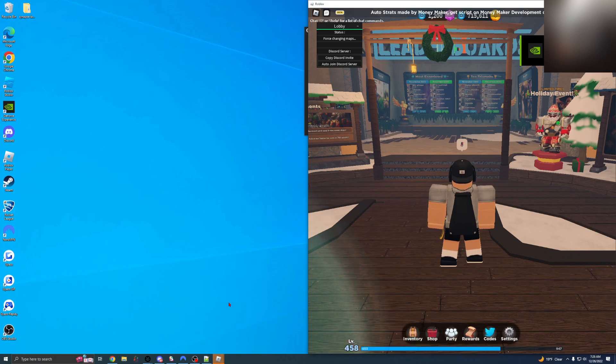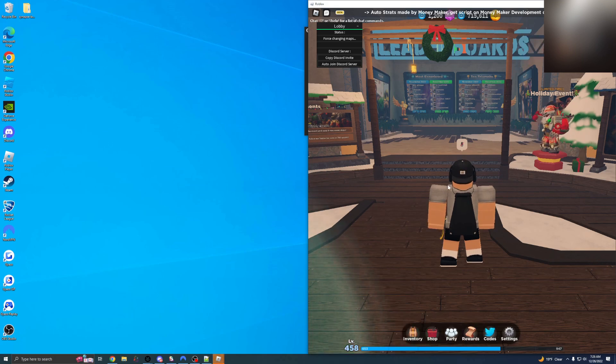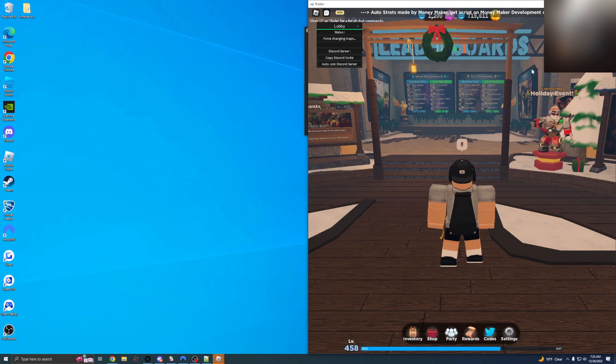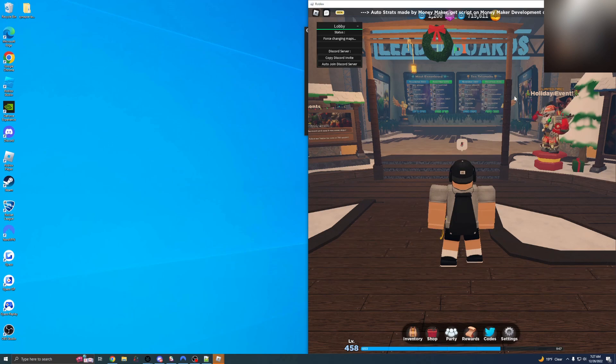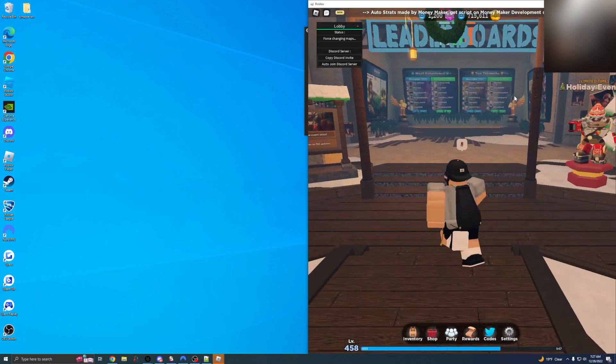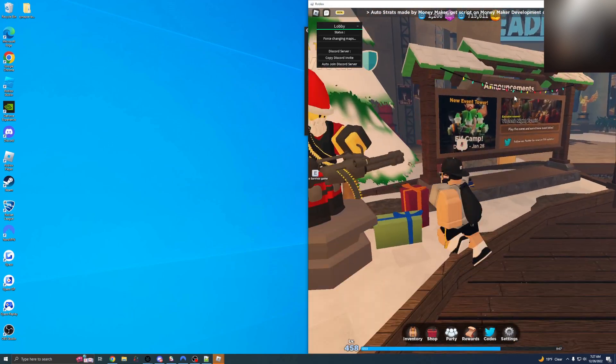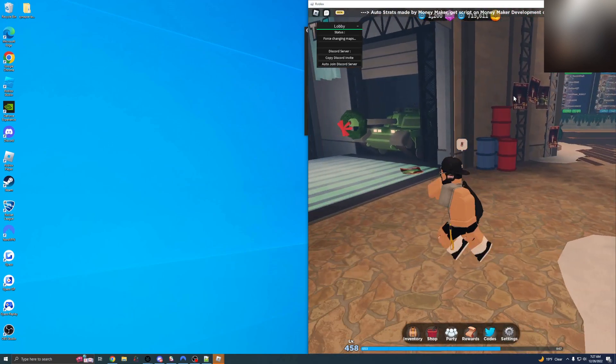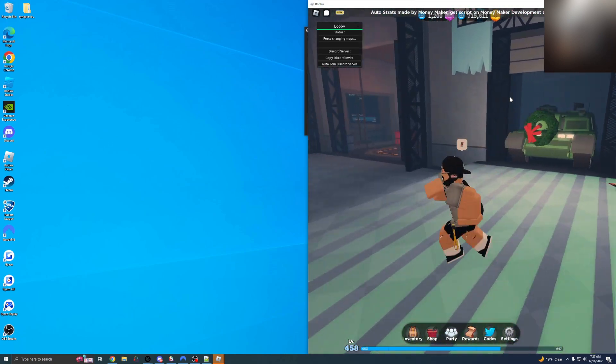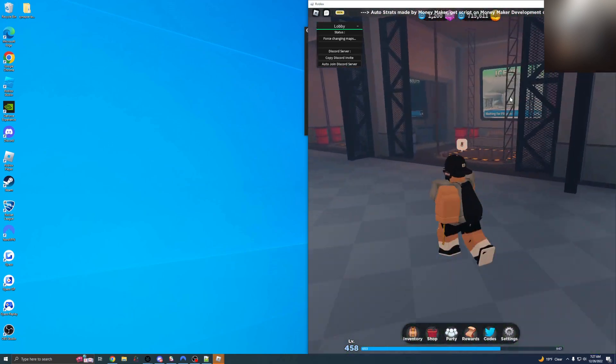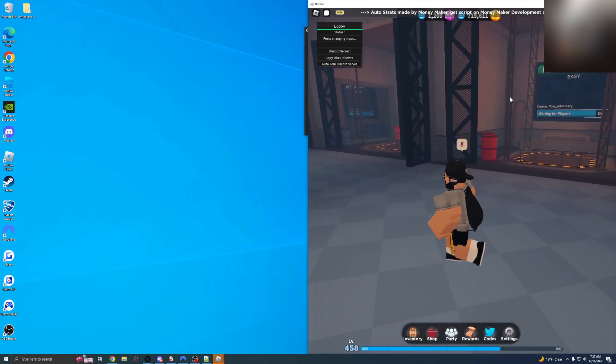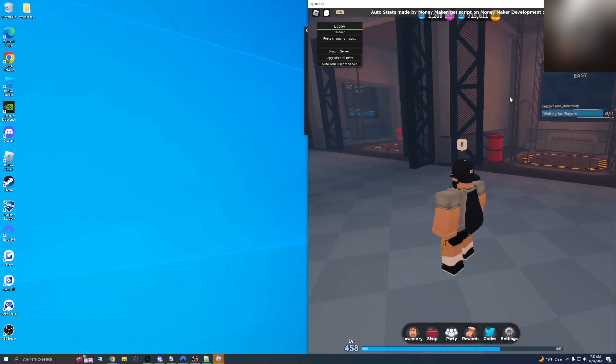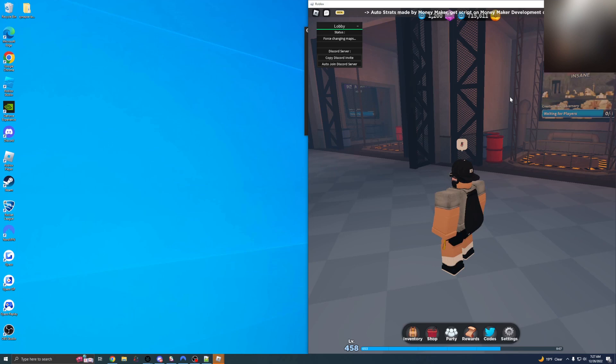I have both accounts in the lobby now. I am not going to click on my other account so I don't leak anything major. But, as you can see here, we are finding a map and we are going to join it and start auto farming. And the only thing I need to talk to you guys about is, again, how this works.